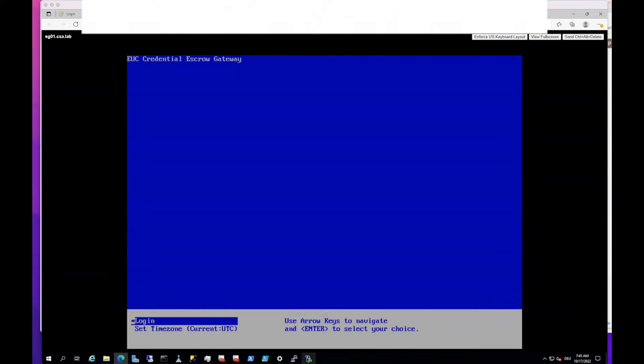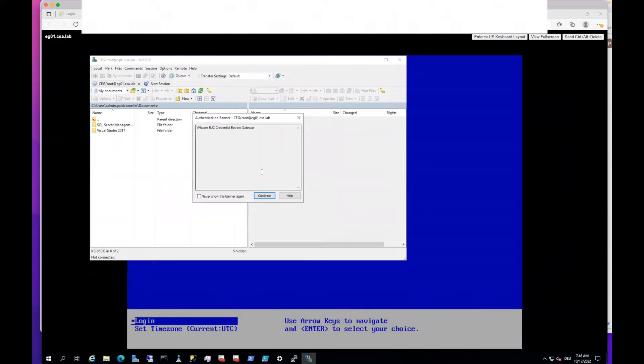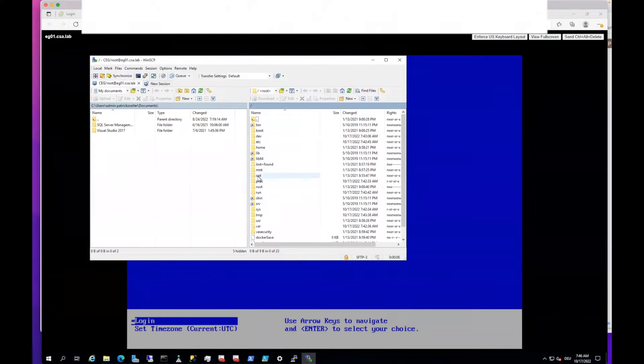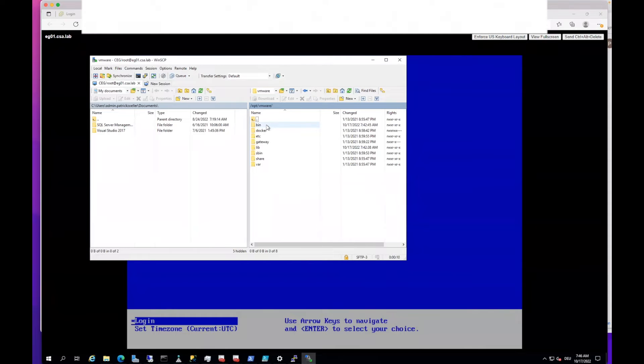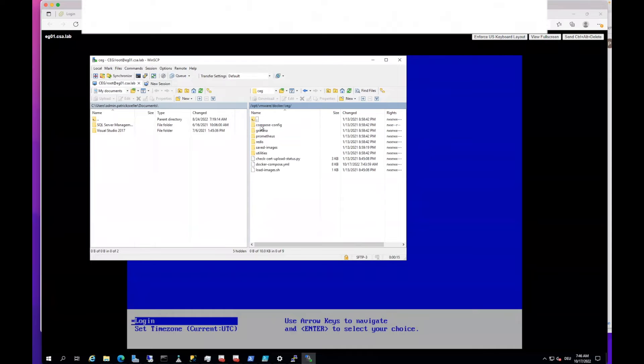I use WinSCP because it's faster for me, as copy paste doesn't work otherwise in my lab. You can go directly to opt-vmware and then to docker-ceg.